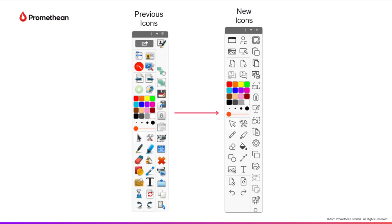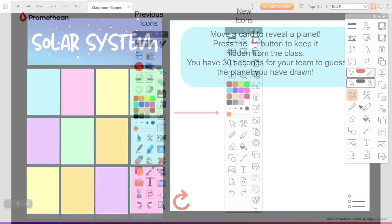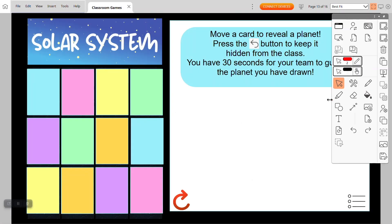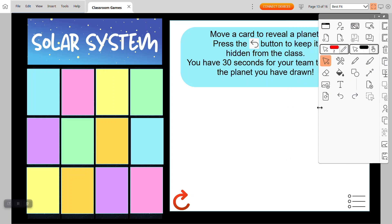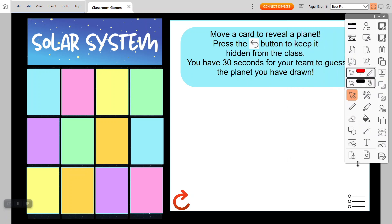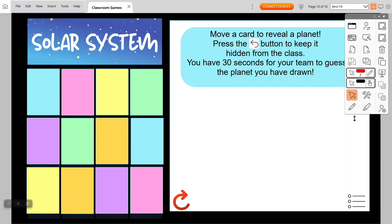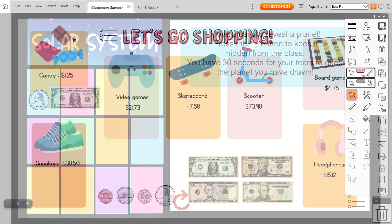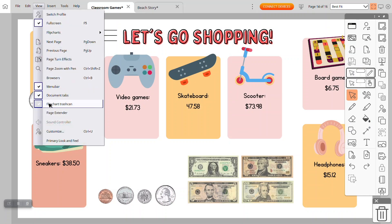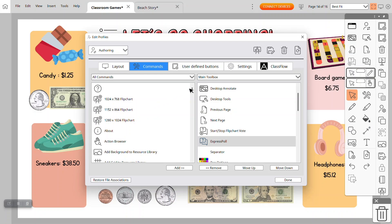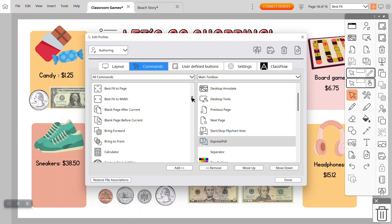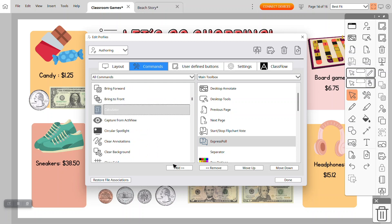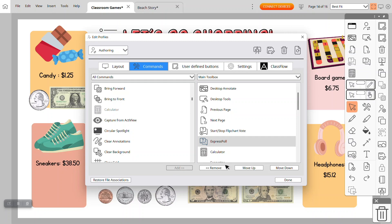We've updated the toolbar with new streamlined, simplified icons. Other updates to the toolbar make it stretchable and flexible, and teachers can now also scroll through their tools, adding to their customizable experience. Toolbar commands are now also sorted alphabetically, so teachers can quickly find the tools they use most, and profile changes will now be automatically saved.